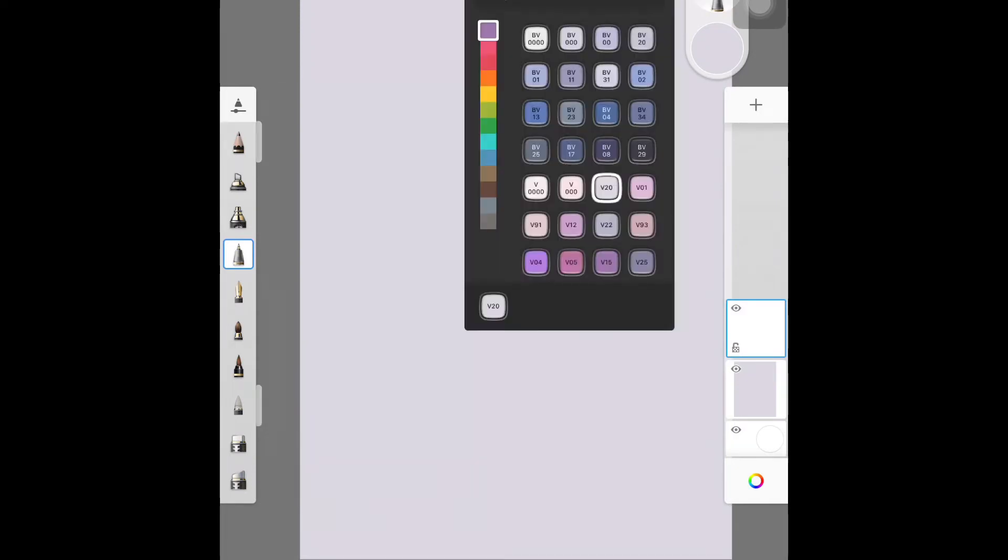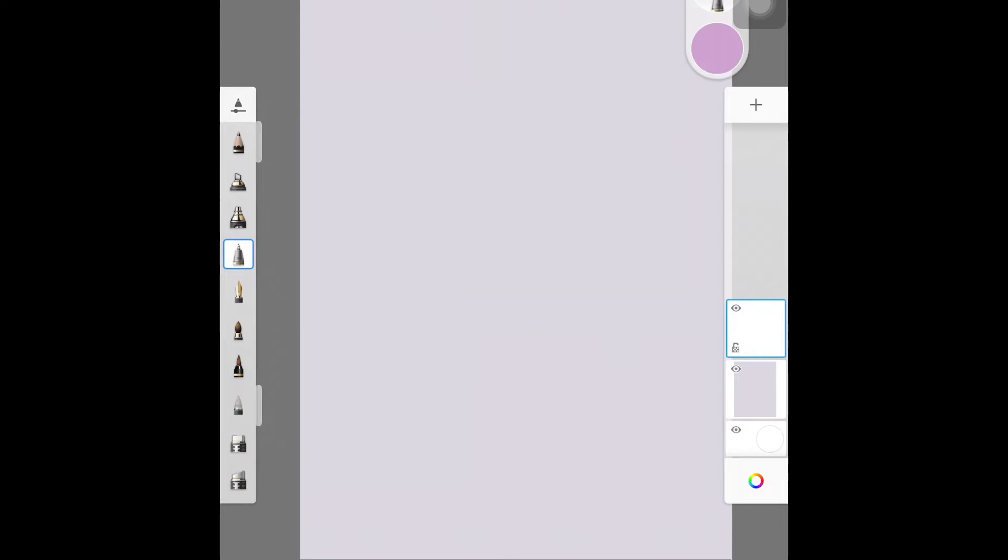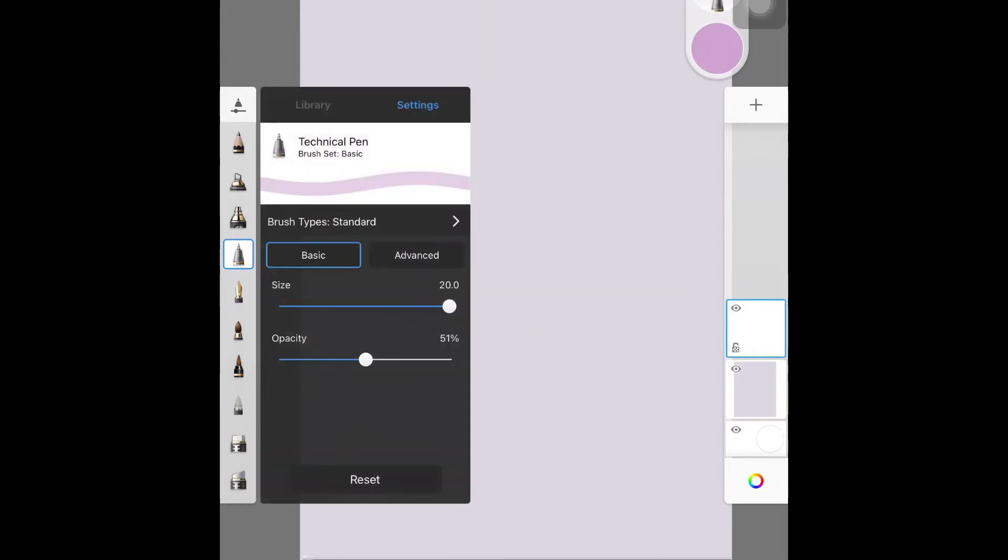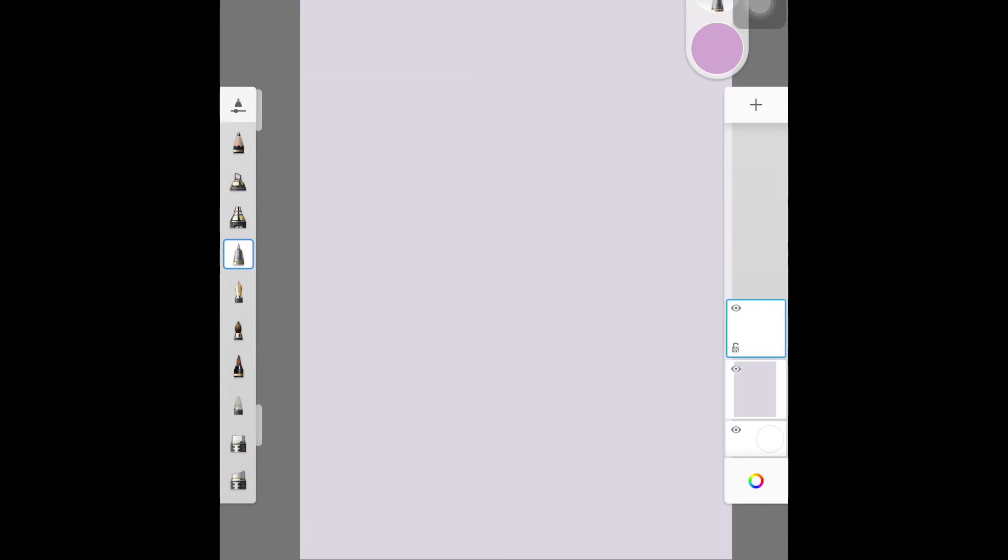So on the right, we have our layers. On the left, we have our toolbox. You'll notice in the upper right-hand corner, there is a plus sign. I have added a new layer, so you'll see that there's that blank layer that the blue box is around.